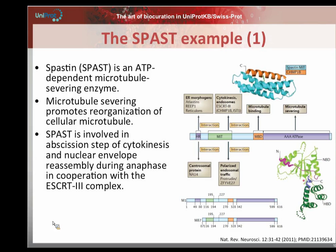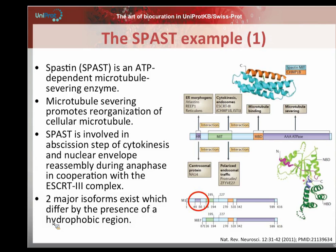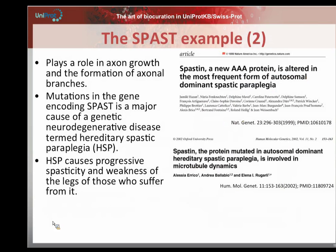As a consequence, spastin plays a role in different steps like the abscission step in cytokinesis, or nuclear envelope reassembly during anaphase in cooperation with the ESCRT-3 complex. Two major isoforms exist for spastin, which differ by the presence of a hydrophobic N-terminal sequence. Spastin also plays an important role in neural development, especially in axon growth and the formation of axonal branches. Mutations in the gene encoding spastin are associated with a major neurodegenerative disease termed hereditary spastic paraplegia, or HSP, which causes progressive spasticity and weakness of the legs, leading to paraplegia.